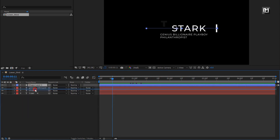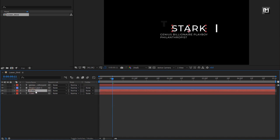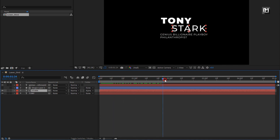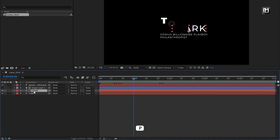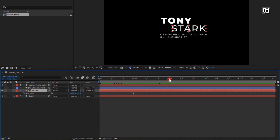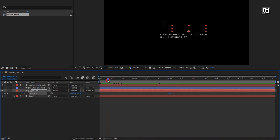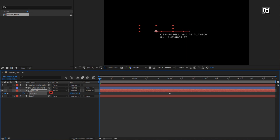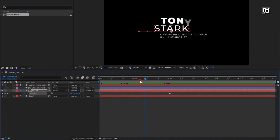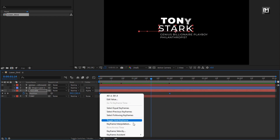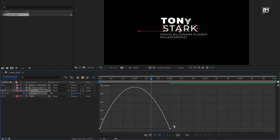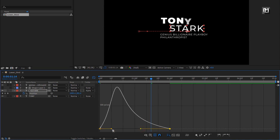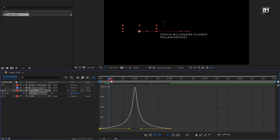Now place this shape layer above the subtext layer. For subtext, change track matte to alpha matte shape layer 1. For the subtext layer, press P to bring up position. At 2 seconds, create a keyframe for position. At the start of the timeline, adjust the position as shown. Select keyframes and change keyframe assistant to easy ease. Now adjust the speed graph as shown.